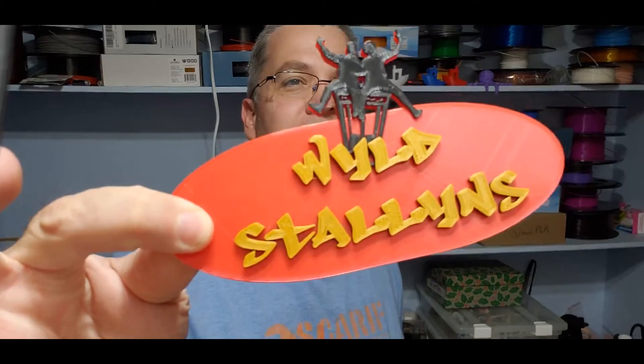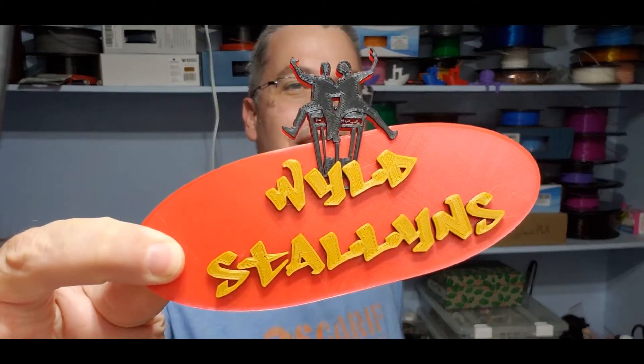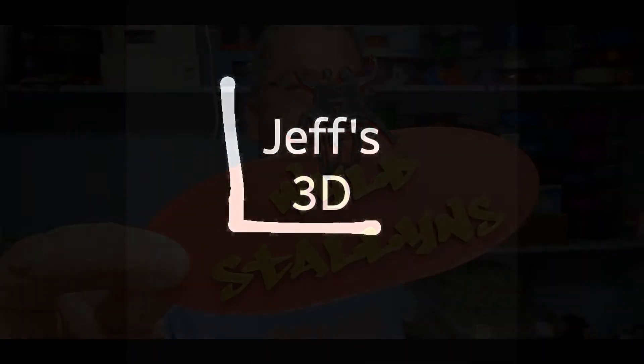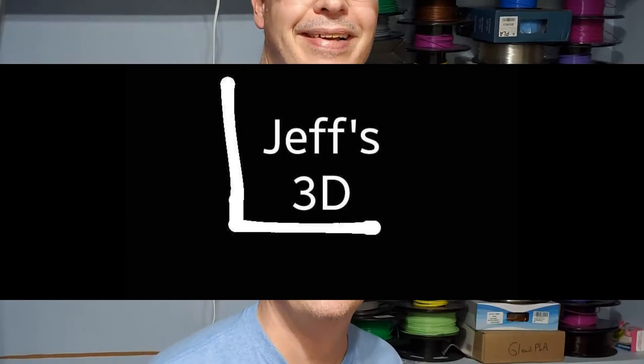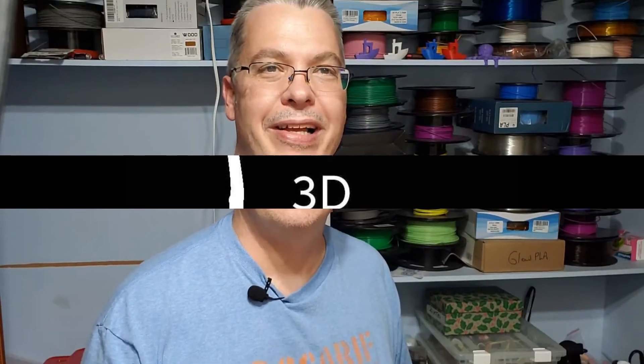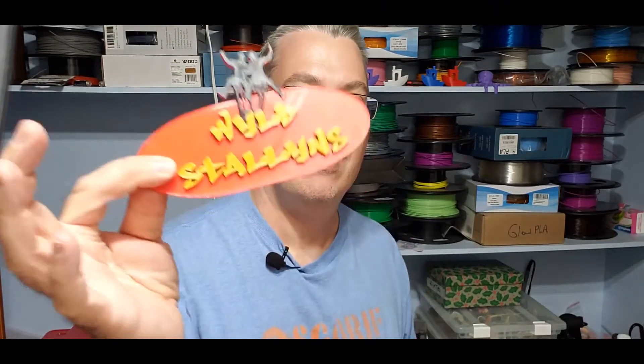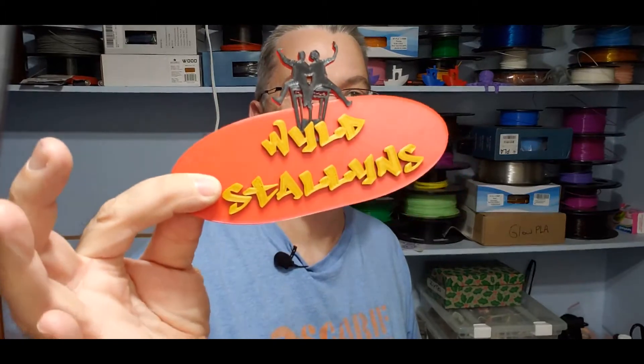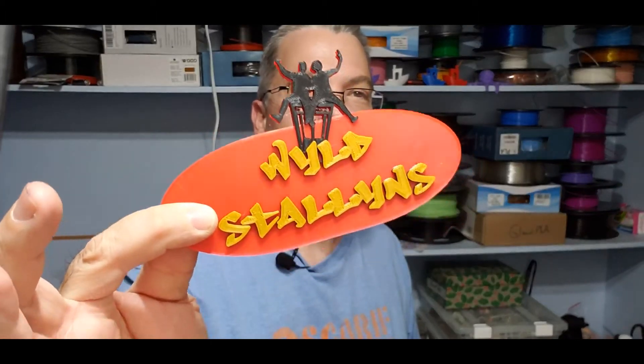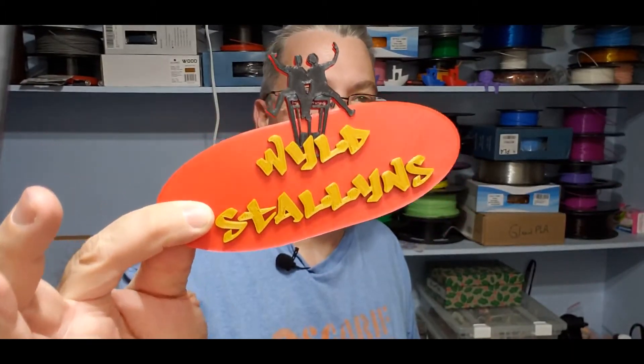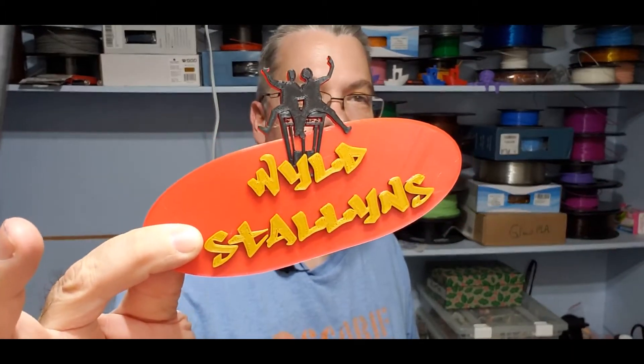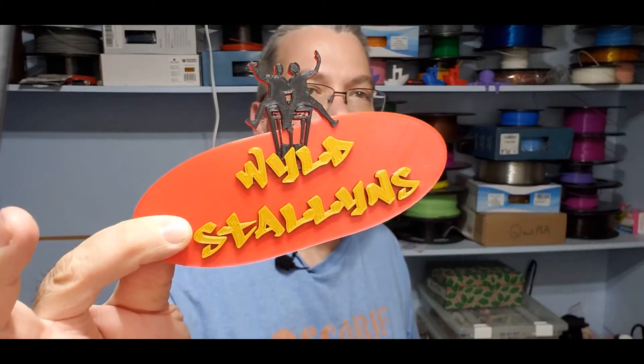Hey everyone, today on The Corner, it's going to be an excellent day. Welcome back everyone. Today we're going to make this really awesome Wild Stallions plaque in three colors. Because Bill and Ted are back. Excellent.